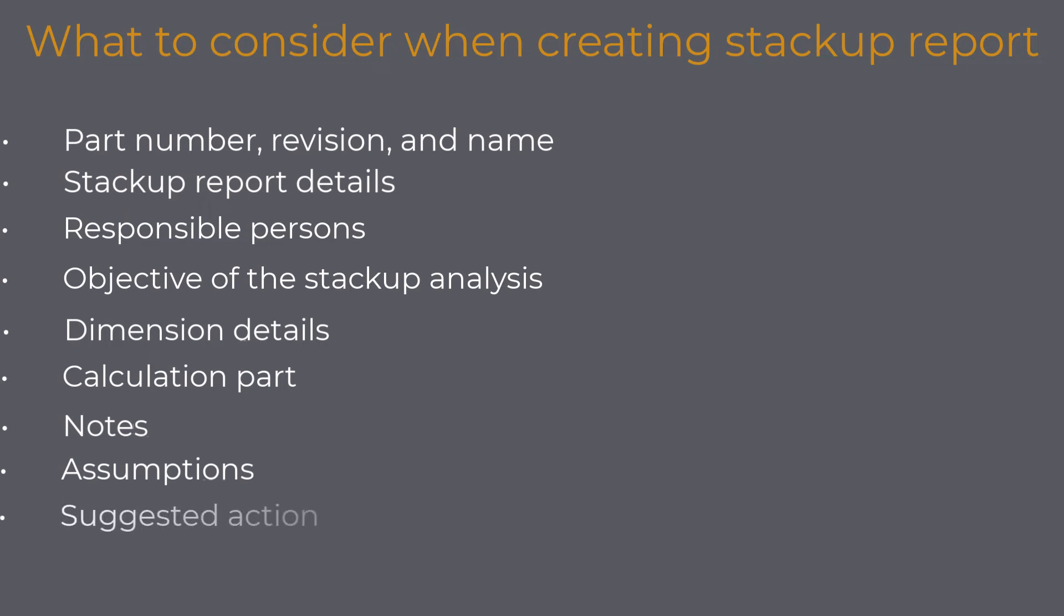Suggested action: You finished your stackup analysis, and now what? This is the place where you want to write further steps. For example, change the nominal value of dimension 5 to xy, tolerance to x.xy, etc.